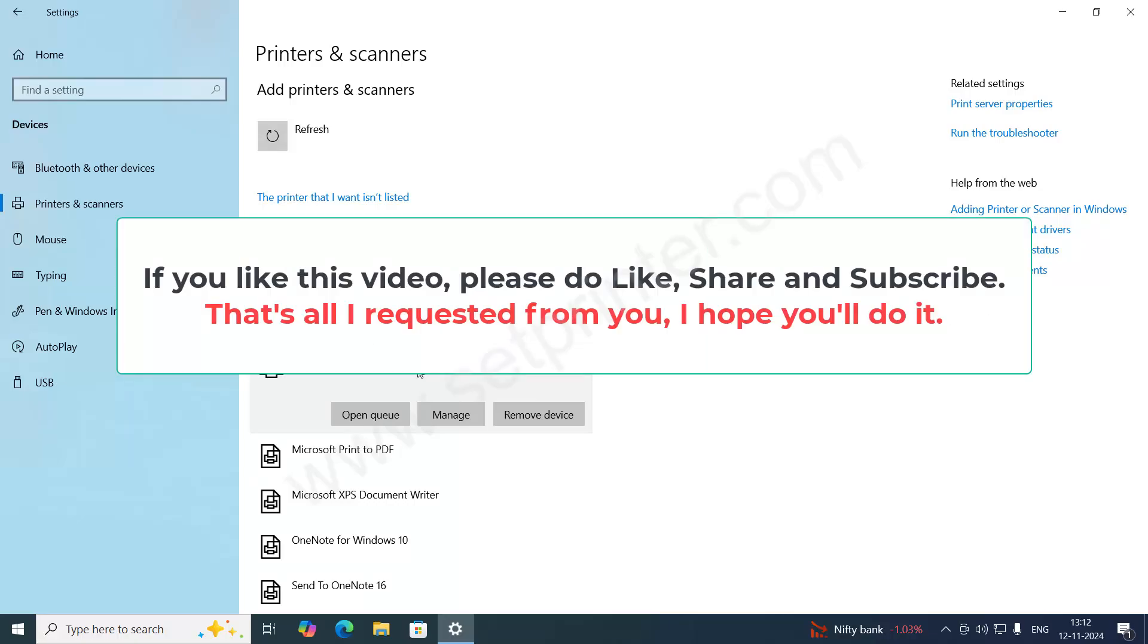If you like this video, please share, like, and subscribe to our YouTube channel. Have a great day. Thank you for watching.